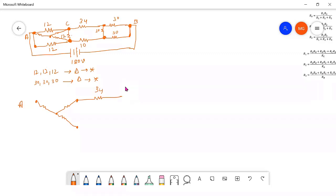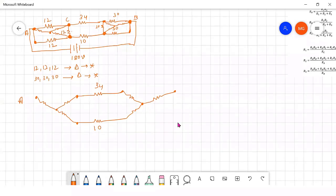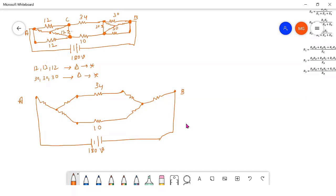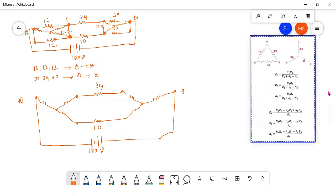It is the center point, node one, two, and three. Between these two points one and two, the 180 volt source is connected. Now while converting — a delta to star formula should be used here.